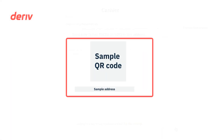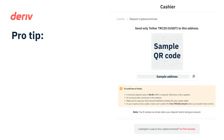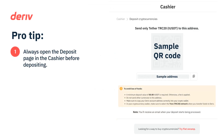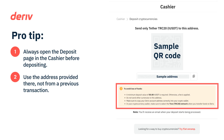The address you now see is your current deposit address. Pro tip: always open the deposit page in the cashier before making any deposit and use the address provided there. Don't use an address from a previous transaction. The deposit address may change from time to time, and using an old address may lead to a loss of funds.